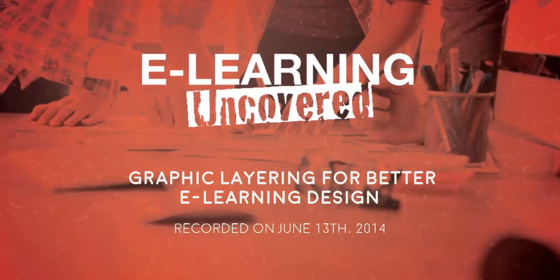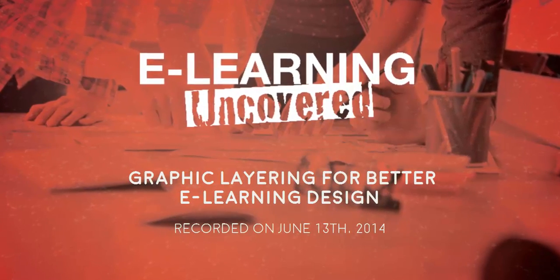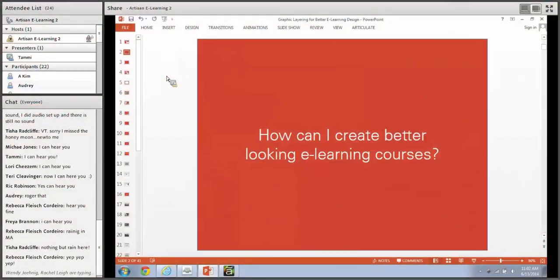Today we're going to be talking about something that plagues a huge number of e-learning designers. It's something that plagued me for a very long time when I first started out in e-learning, and it's one question I get asked more than any other: how can I create better looking e-learning courses?